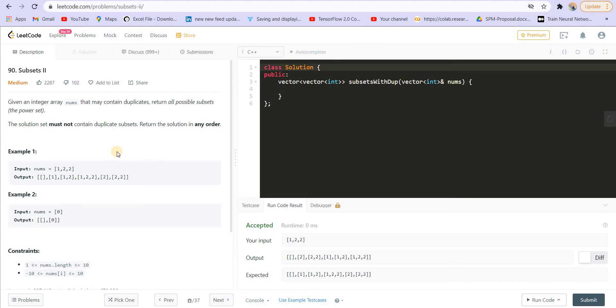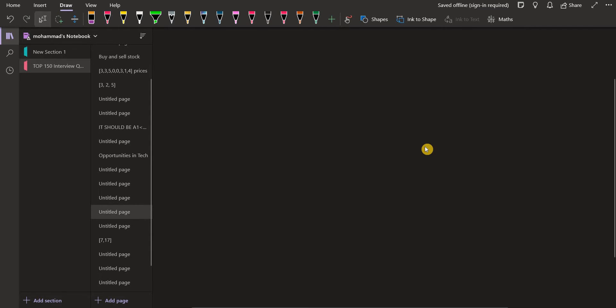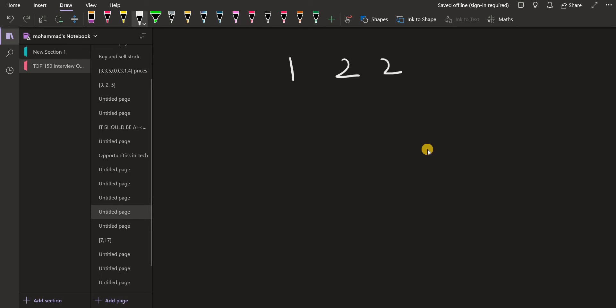Now we will see what problem arises if we have duplicates. For that, we will take an example. The example I'm taking here is [1, 2, 2]. I will try to find out all the subsets of this using the same algorithm that we used in the Subsets problem. You should know how we found the subsets of a given vector using backtracking and recursion. For each number, we will have two options: take that number or ignore it.